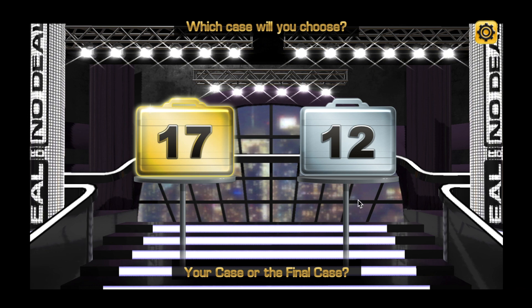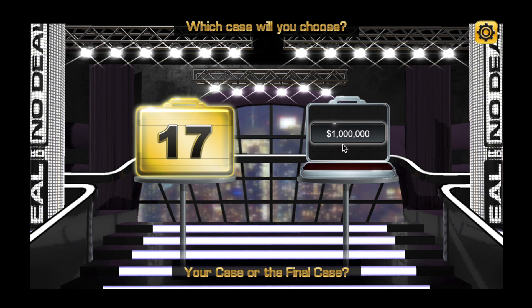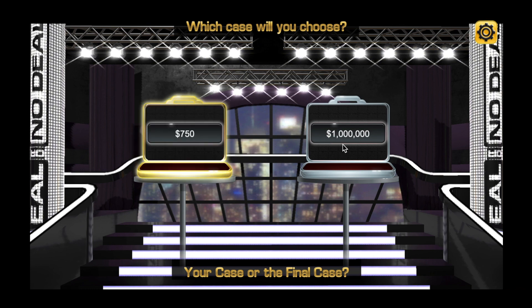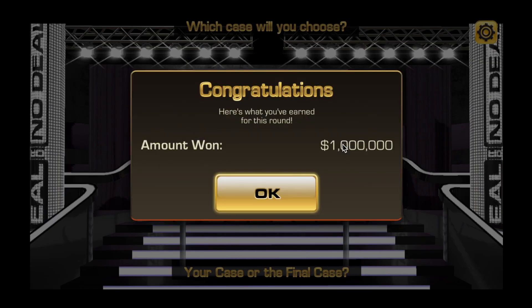Statistics also show that taking the other case earns the contestant more money on average. I took a huge risk and didn't accept any of the offers along the way, and the big move that worked out for me in the end was selecting the other case — it had a million dollars in it. This is a great challenge for your math students. They're going to love it.